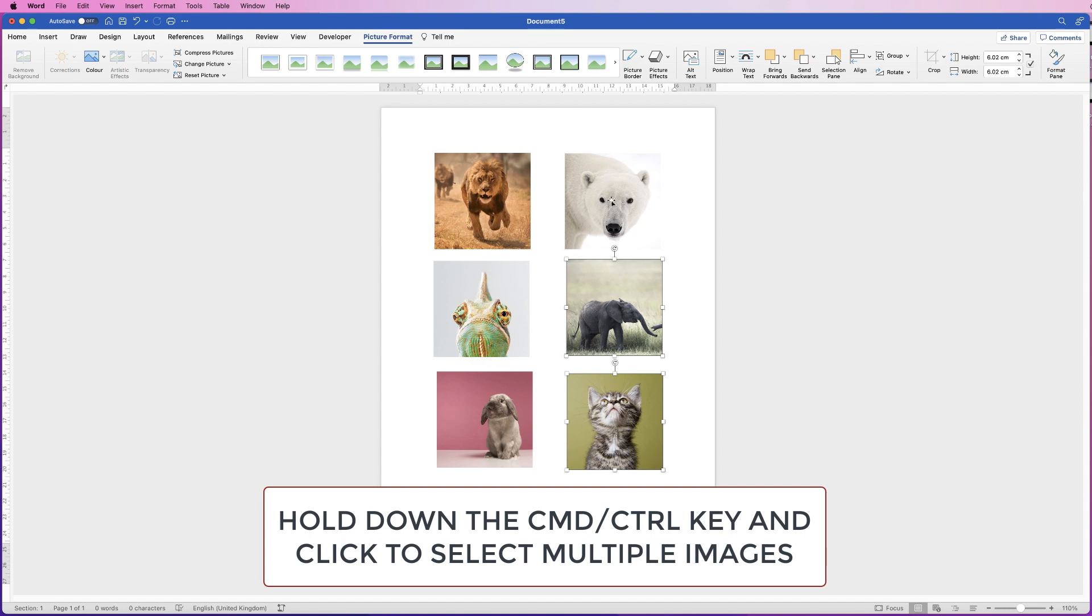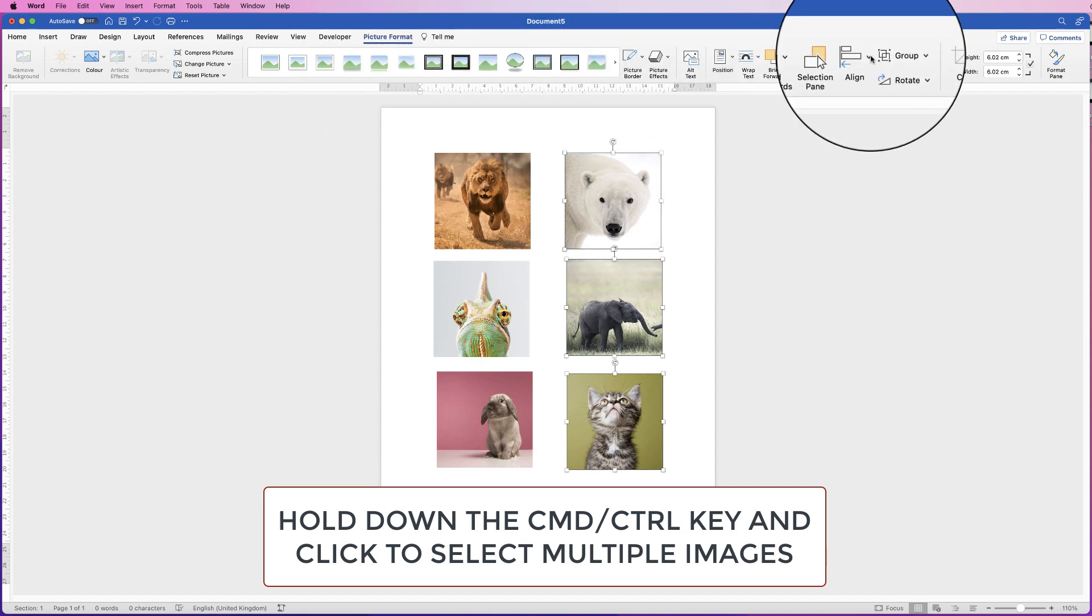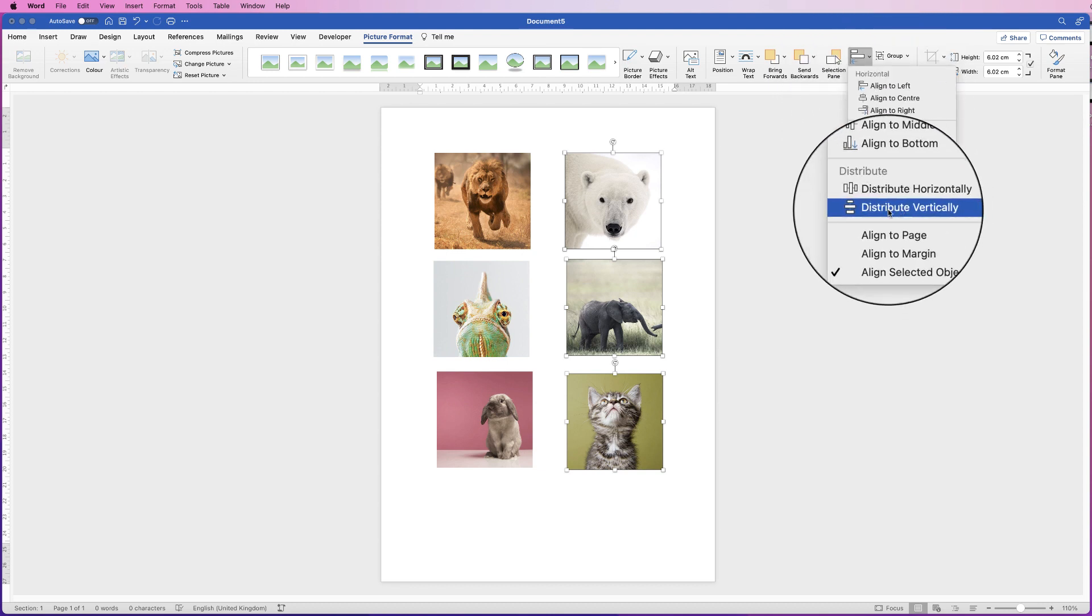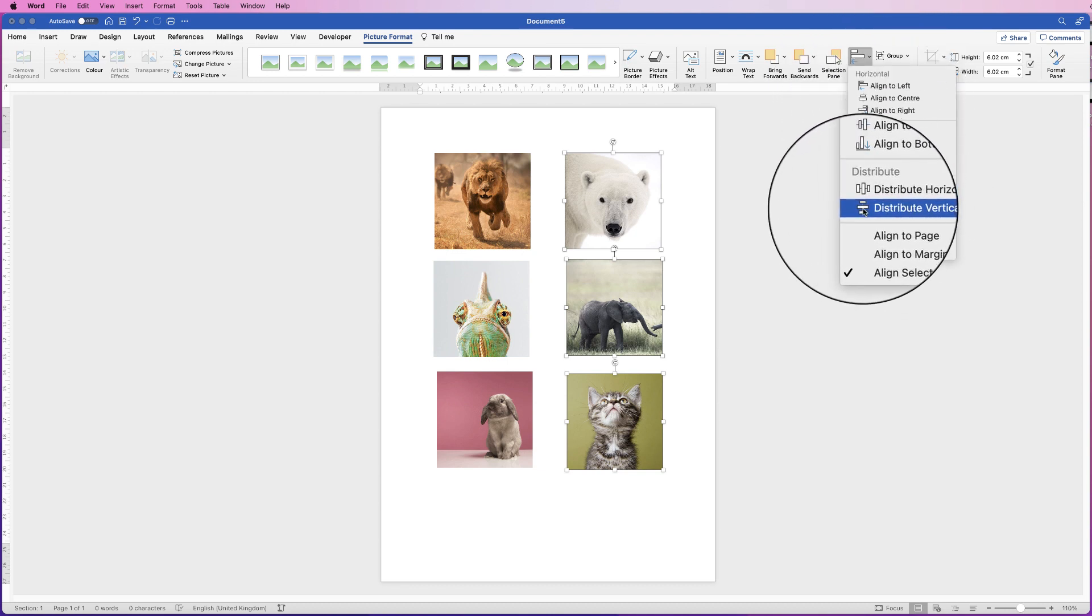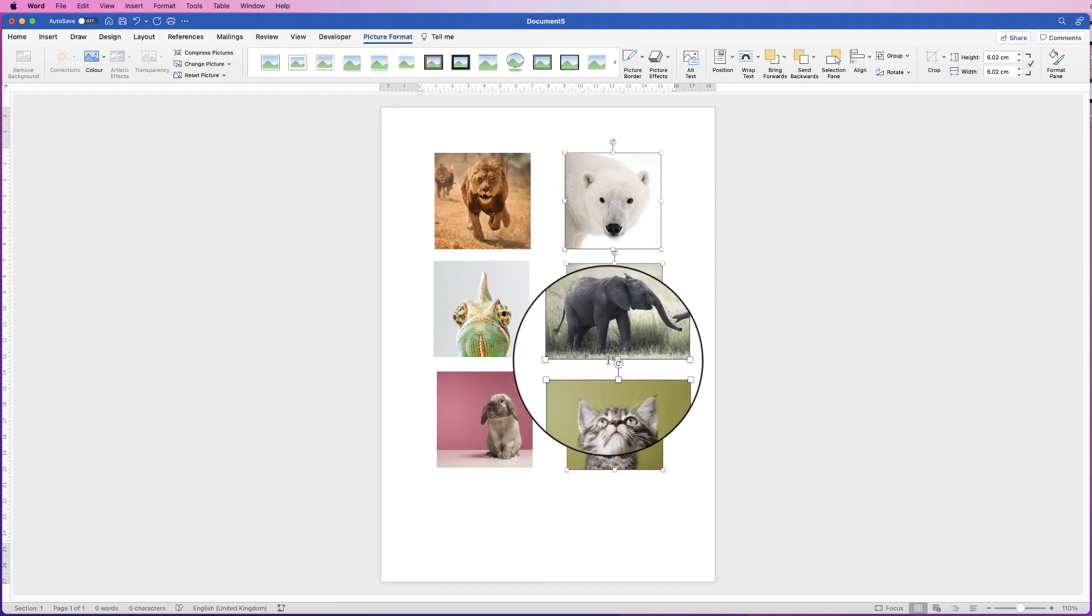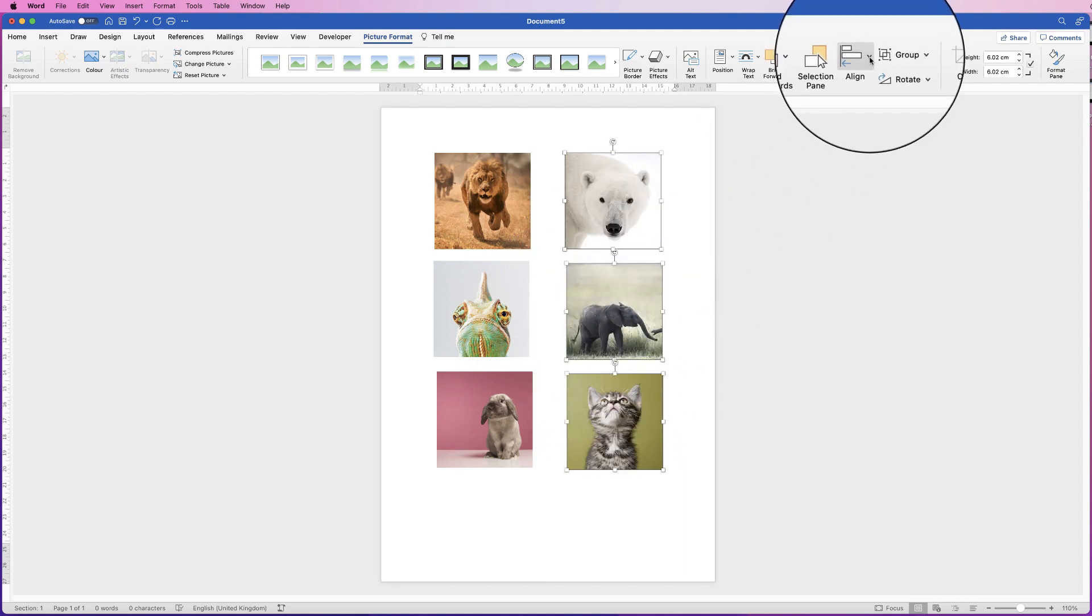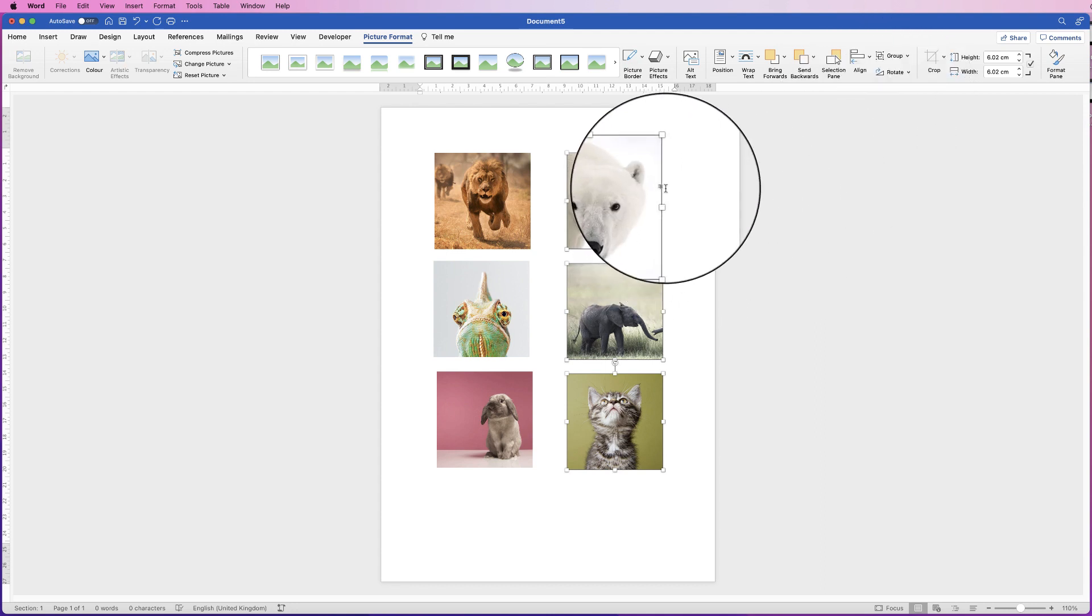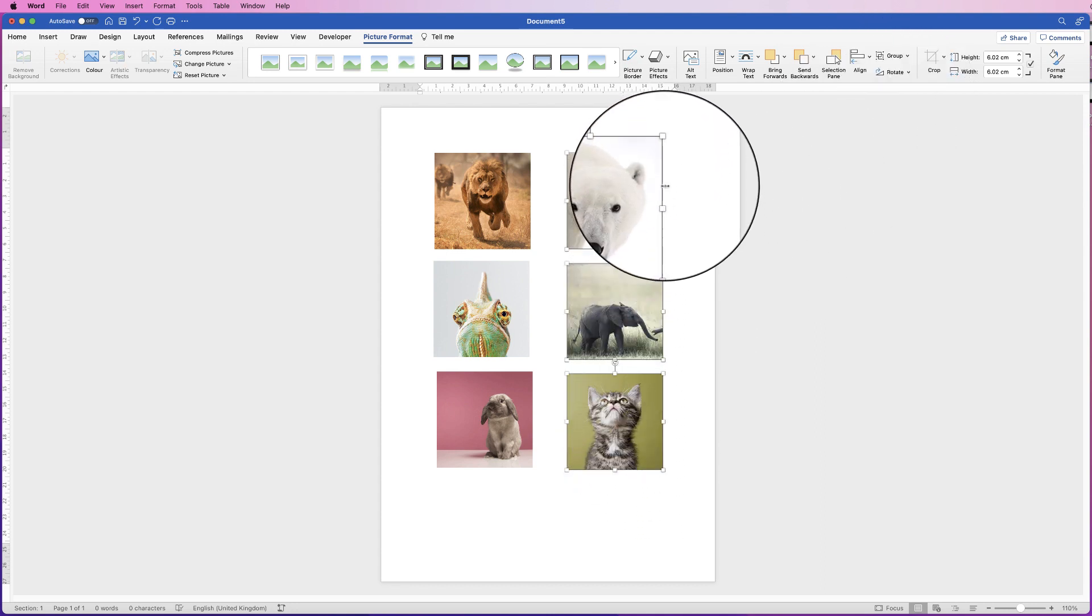We're just going to select all three, go up to picture format, go to align, click on the drop down, go down to distribute vertically, which means there will be an equal distance between these two images and these two images, then go to align, and then align to right, and that means they'll all be perfectly lined up this way.